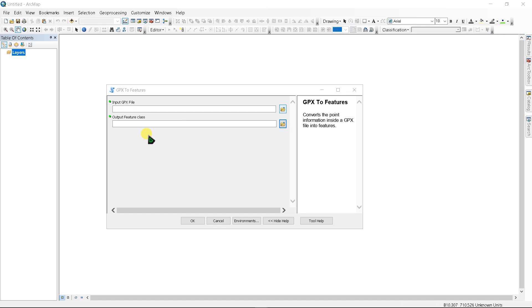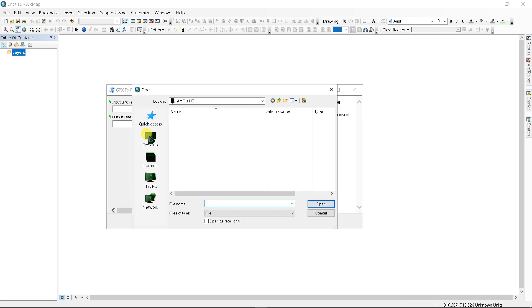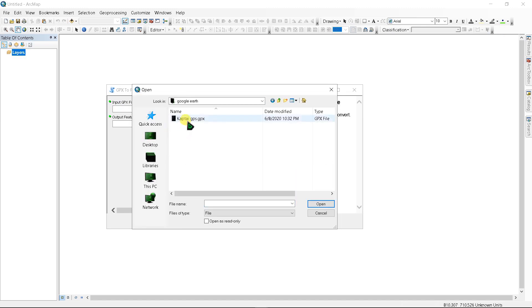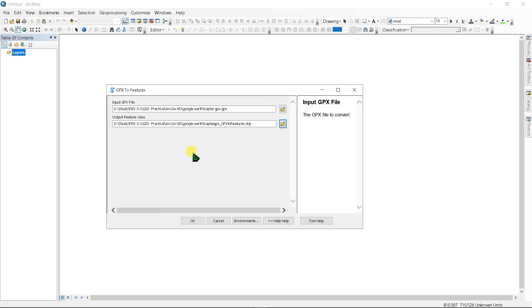Go to Conversion, then 'From GPS', and select 'GPX to Features'. Include your GPX file as the input — here is my GPX file — click Open. You can change the output feature class name as desired.